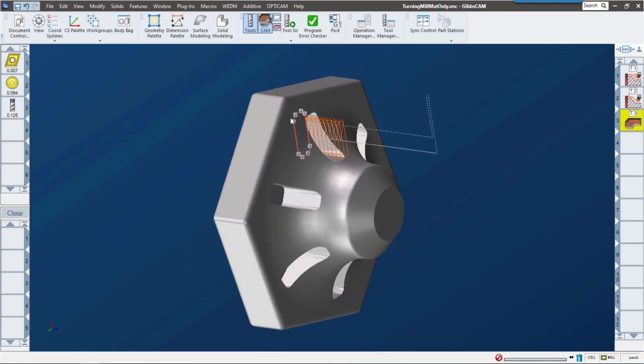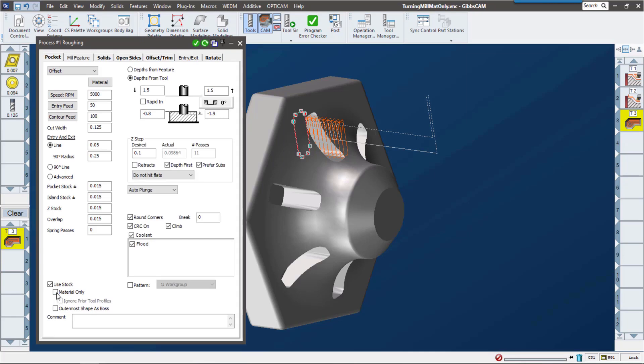What I want to do is tell Gibbs Cam, 'Hey, there was something that happened before this, let's ignore that material that's not there.' Now in Gibbs Cam 14, that's really easy to do. Down here at the bottom, we have Use Stock, and just click on Material Only.